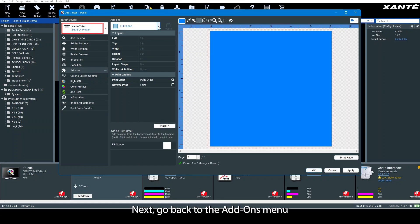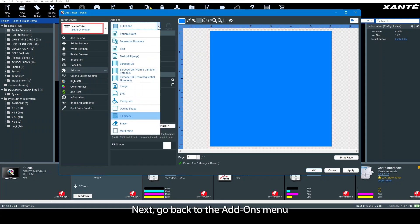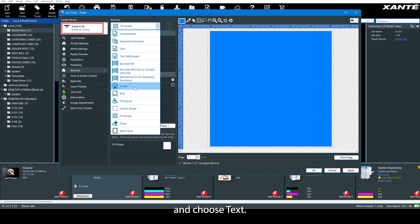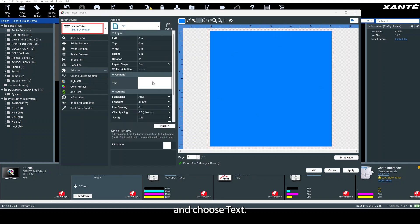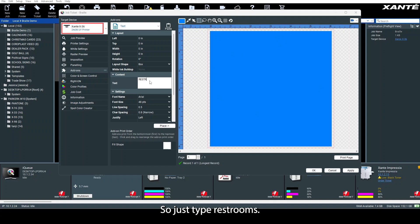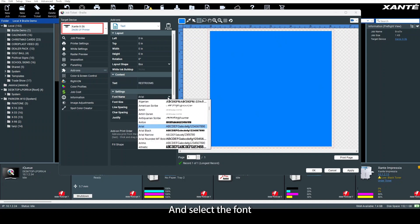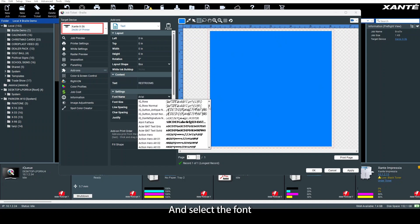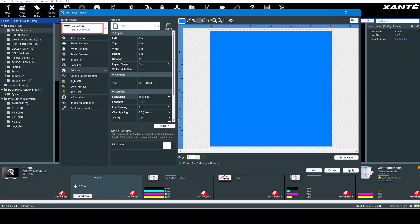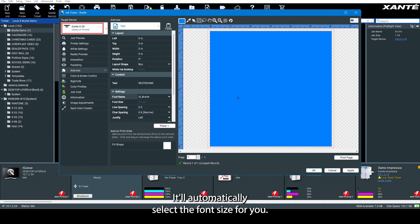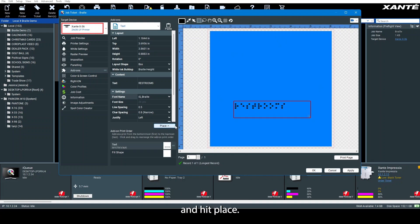Next, go back to the add-ons menu and choose text. We're going to make a restroom sign, so type 'restrooms.' Select the font IQ Braille. It'll automatically select the font size for you. Draw a box and hit place.